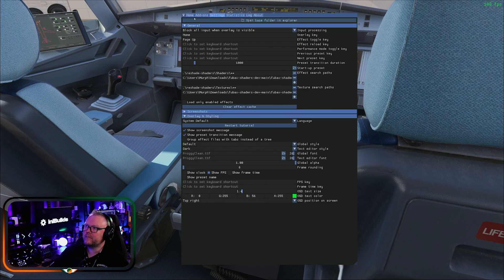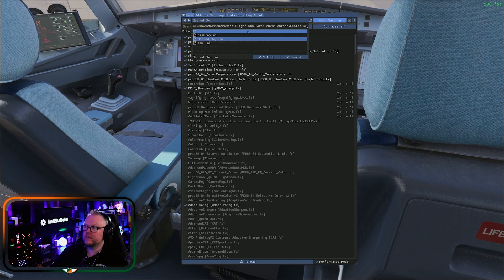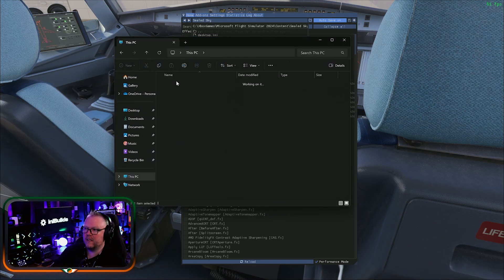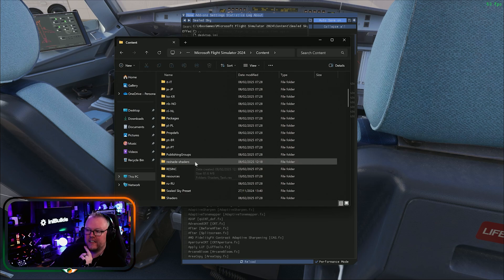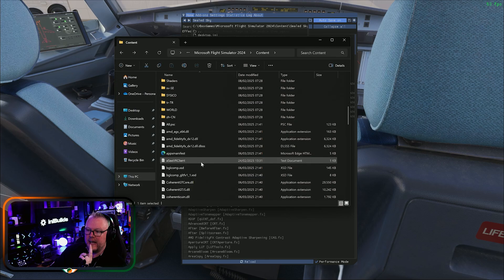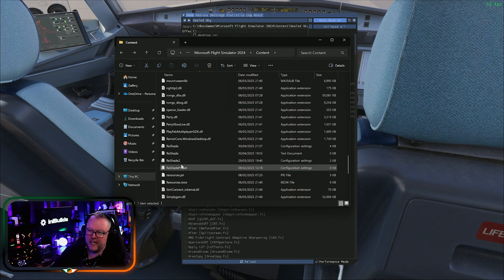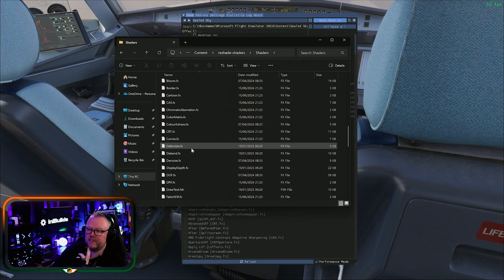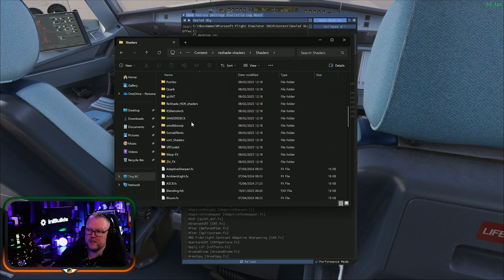In order to get this working, you need to tell ReShade what preset you want to load and where the filters are. Go into your root folder for Flight Sim — in my case it's Local Disk, Xbox Games, Flight Sim 24 Content. In there you'll have a ReShade shaders folder, the DLL files, and DGI files — these go in automatically when you install ReShade. There's a folder called ReShade and inside the shaders are all the different shaders you've installed or downloaded.